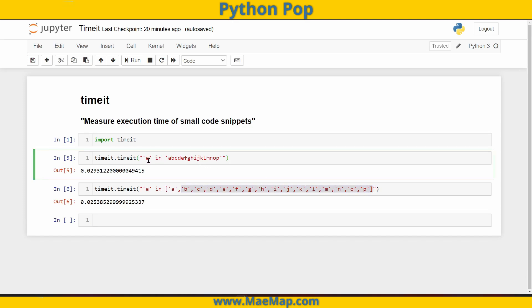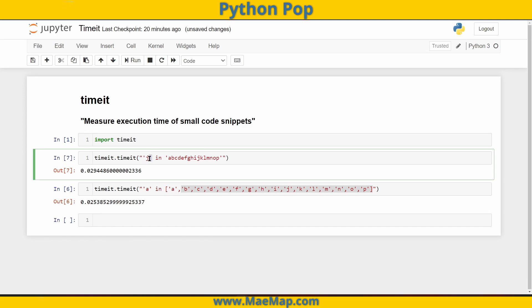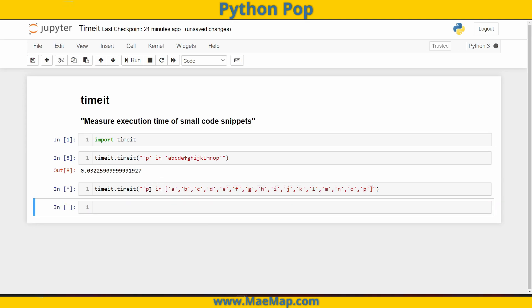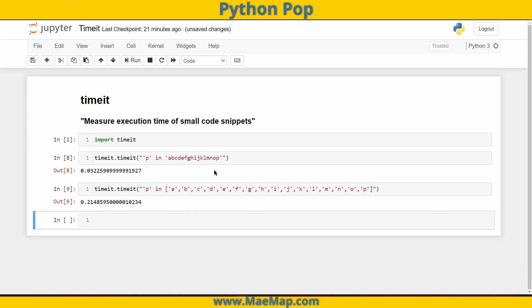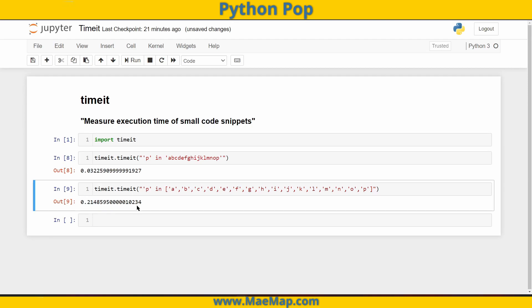Whereas here, there wasn't very much of a time difference between a or j, still roughly the same amount of time. Let's try it with p. And you can see those times are very different.